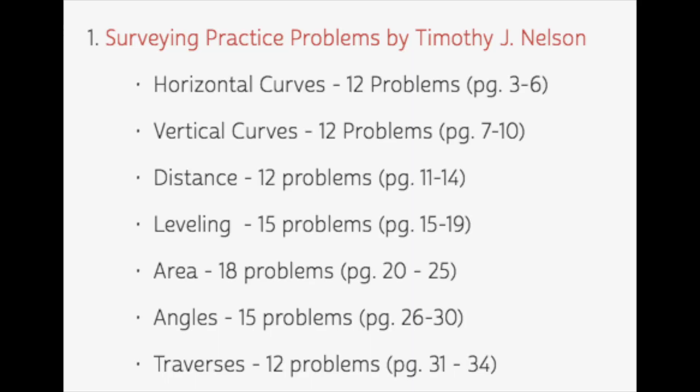He went over horizontal curves, vertical curves, distance, leveling, area, angles, and traverses.